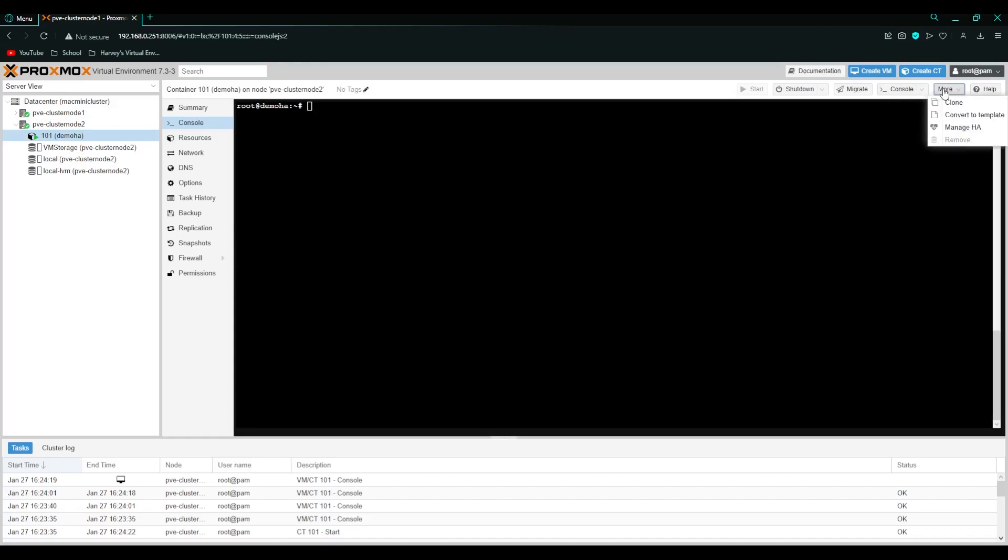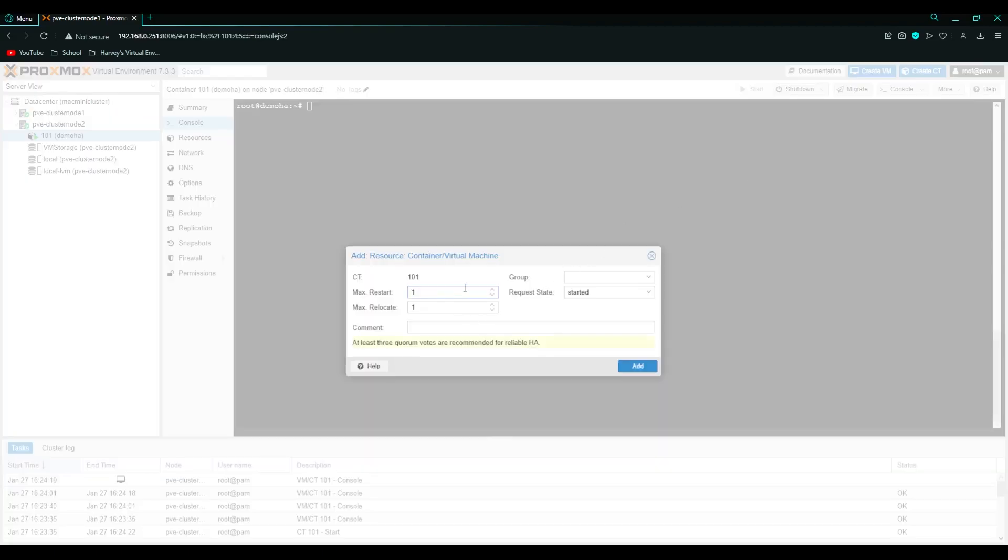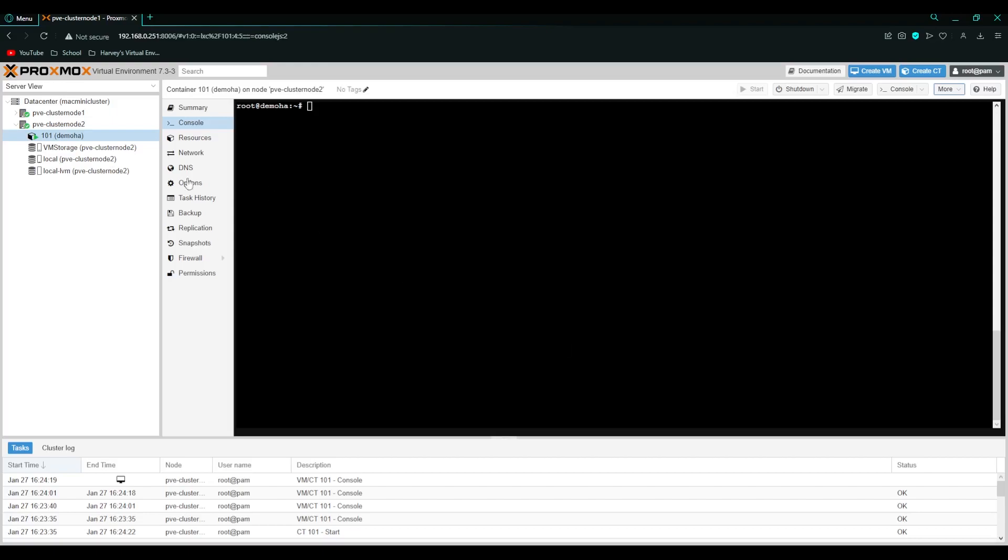Now let's set up HA. So if you go to more under the container. When you've got it selected. And click manage HA. We want it started. So we just do this as test. We don't need a group for now. But that's it. We click add. HA is set up.